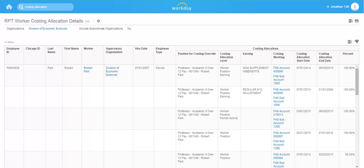We can now view costing allocations for our workers. This report can be exported to Excel and can also be filtered.